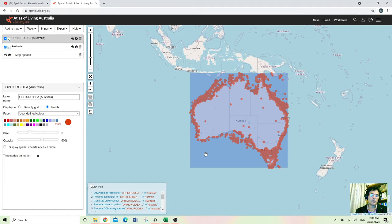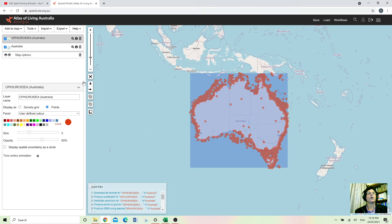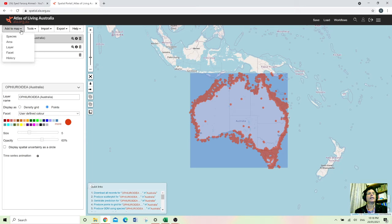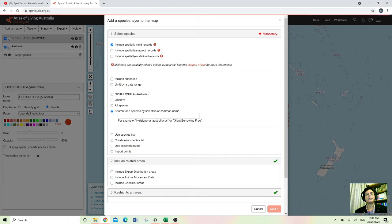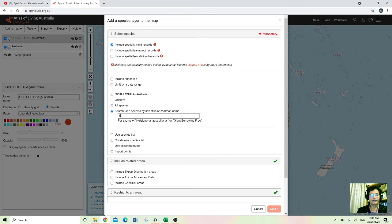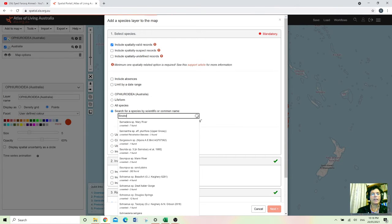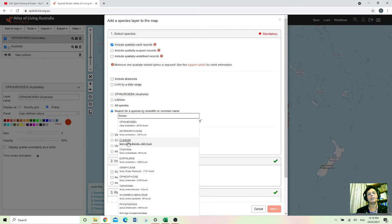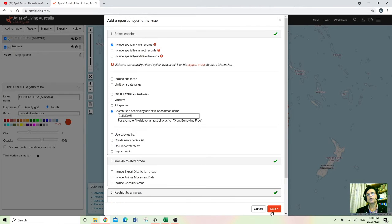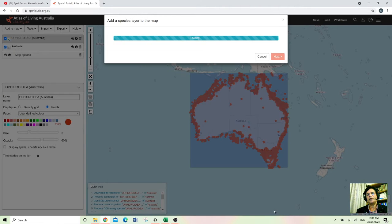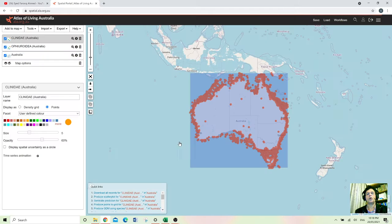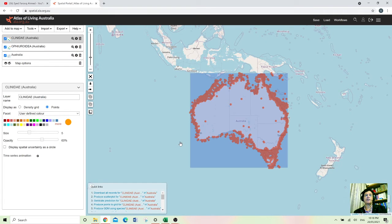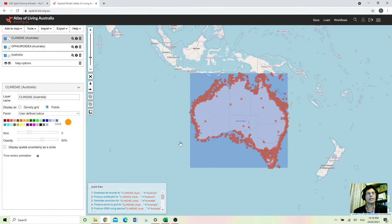And yes it's all over Australia. And if suppose if I wanted to compare this species of snake with other species, so I will go and create another layer and click species again and write a snake again. And this time I will go for this one just to compare which one is all over Australia, which one is partial in Australia.